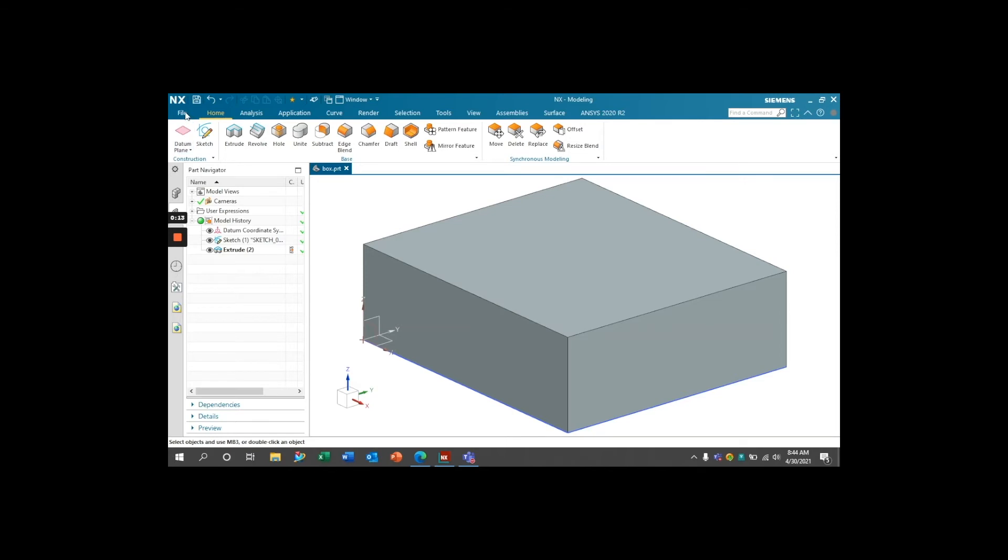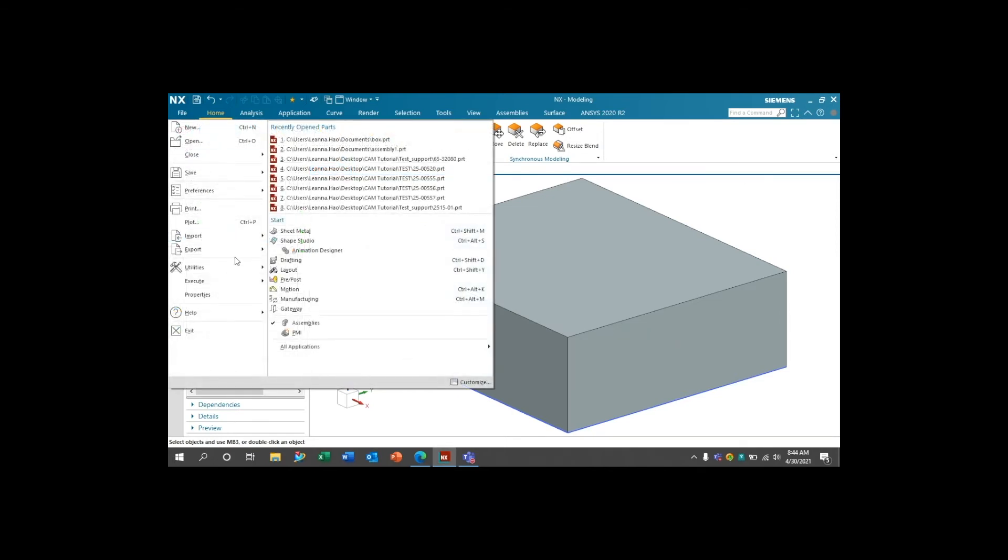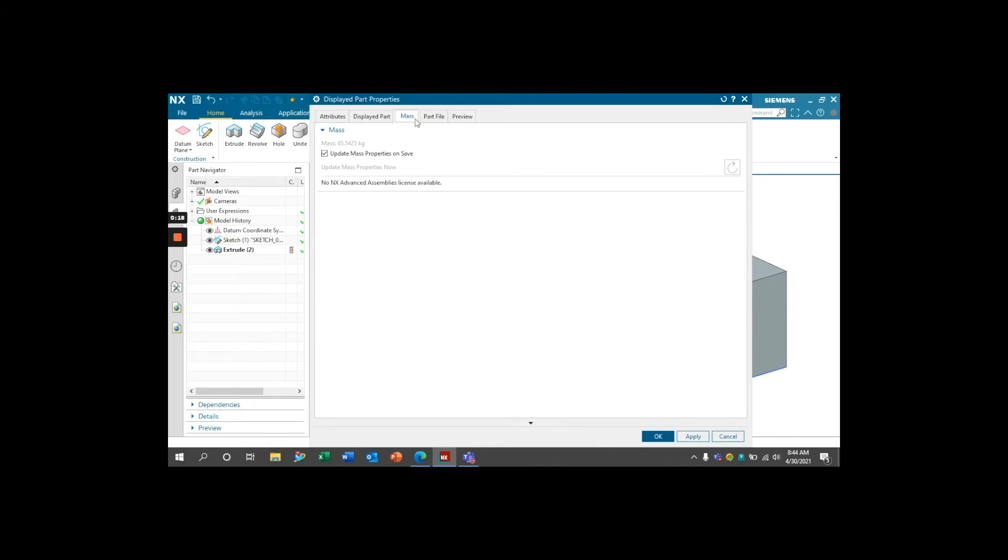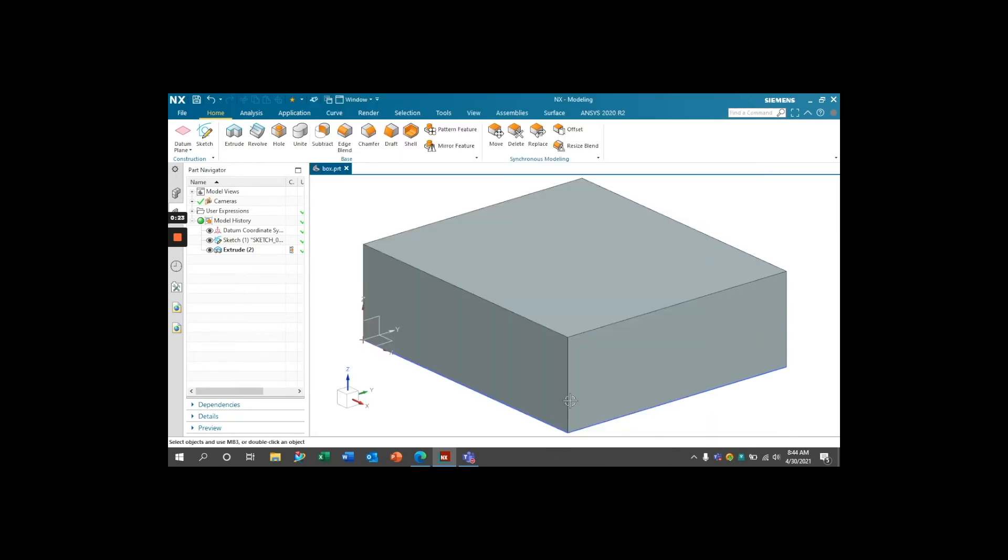To ensure that the mass properties are updating, go to File, Properties, and then under Mass, make sure this Update Mass Properties on Save box is checked. Press OK, save your part,